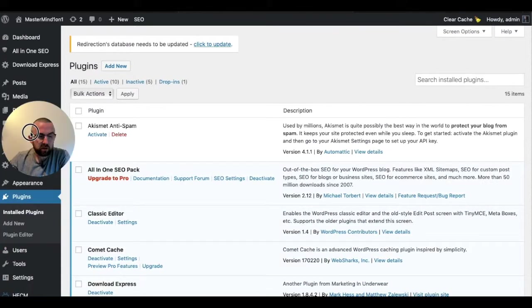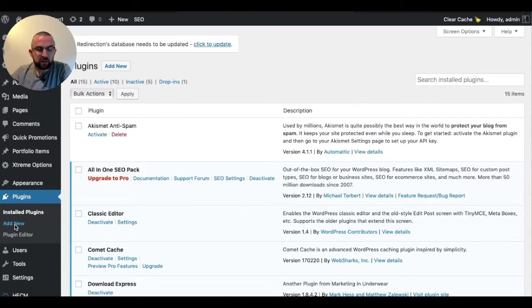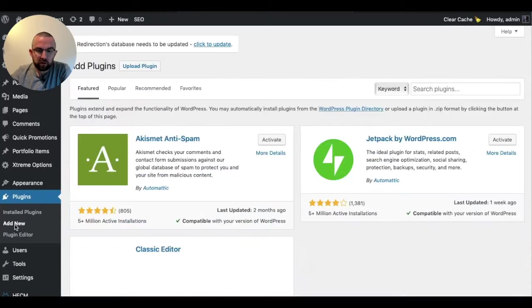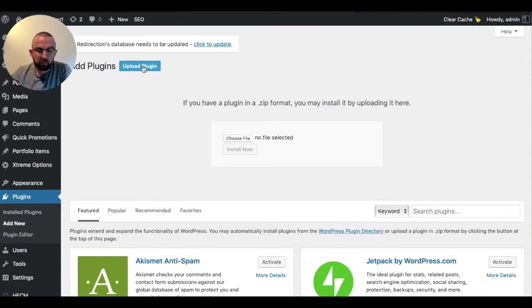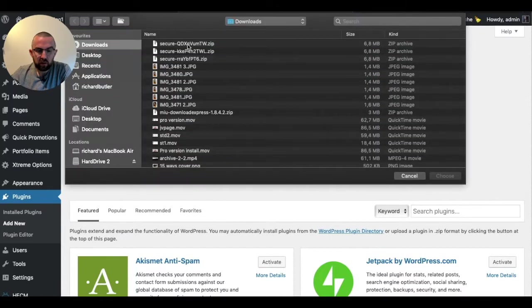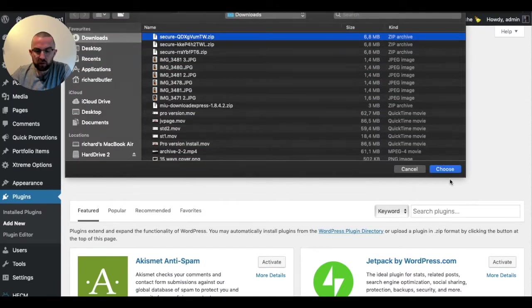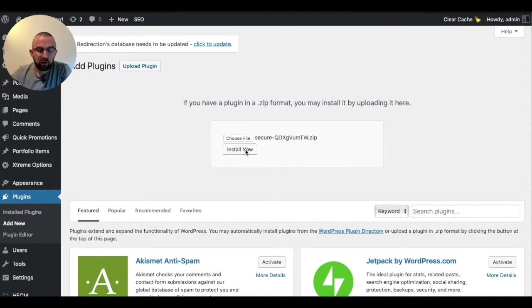Let me just move myself up here, and what I'm going to do is I'm going to go to Plugins and Add New. Now since I've downloaded that plugin, I need to click on Upload Plugin, Choose File, and I choose this secure file and I choose it and I click on Install Now, and that will install the Astra plugin.